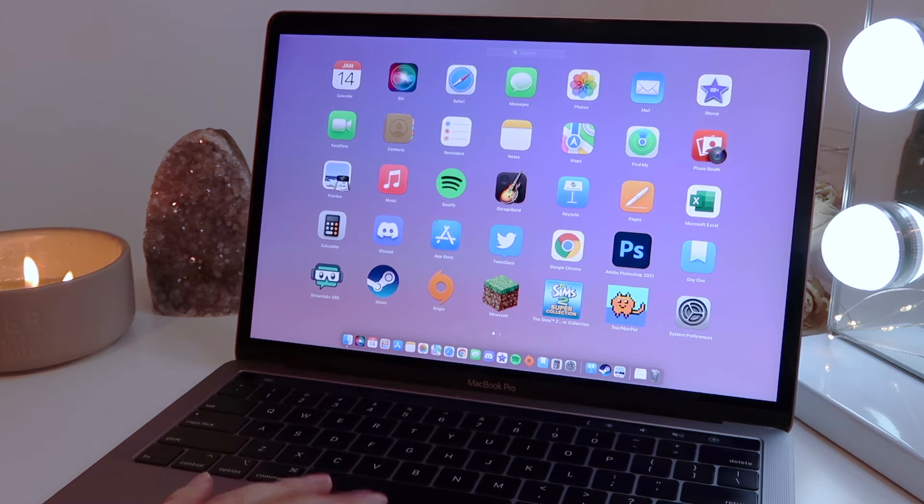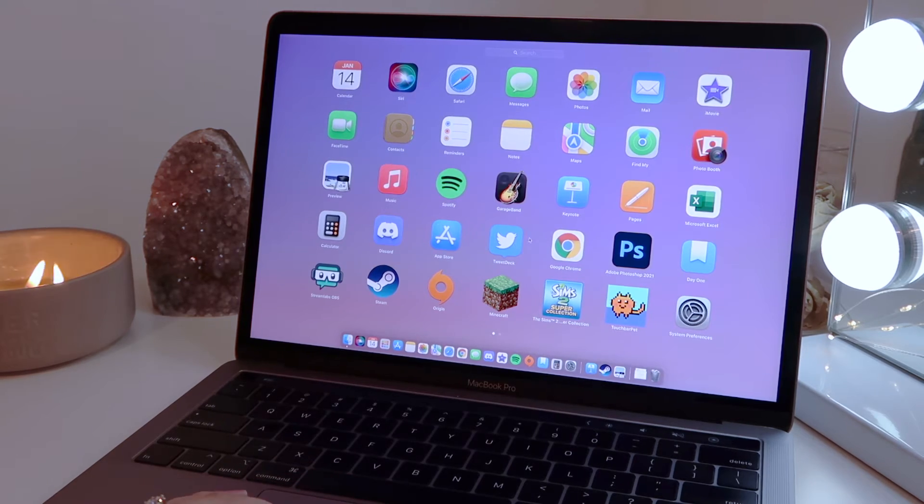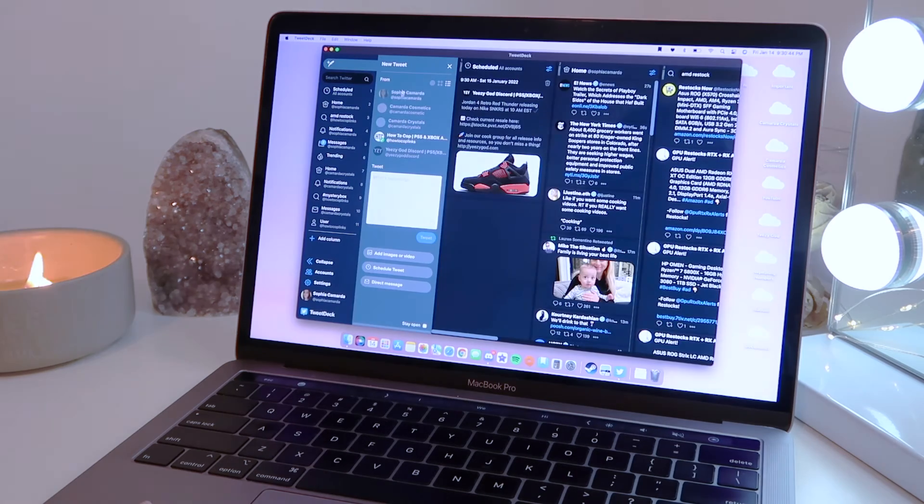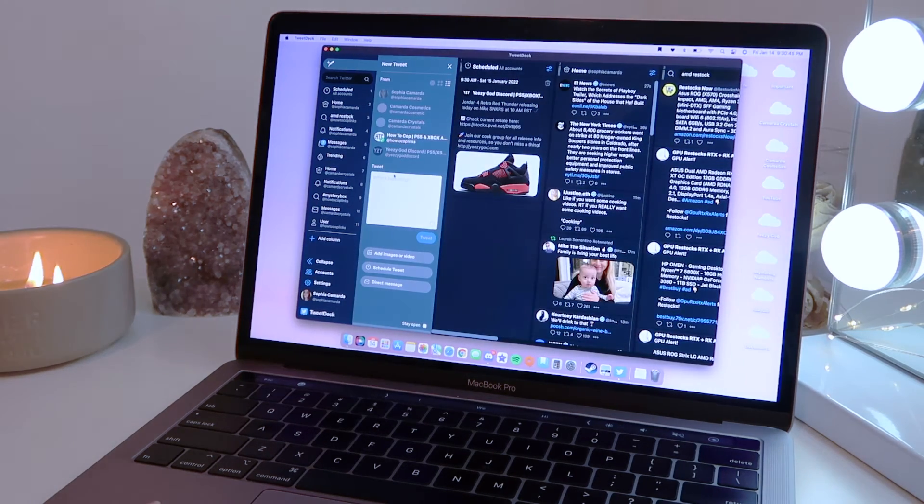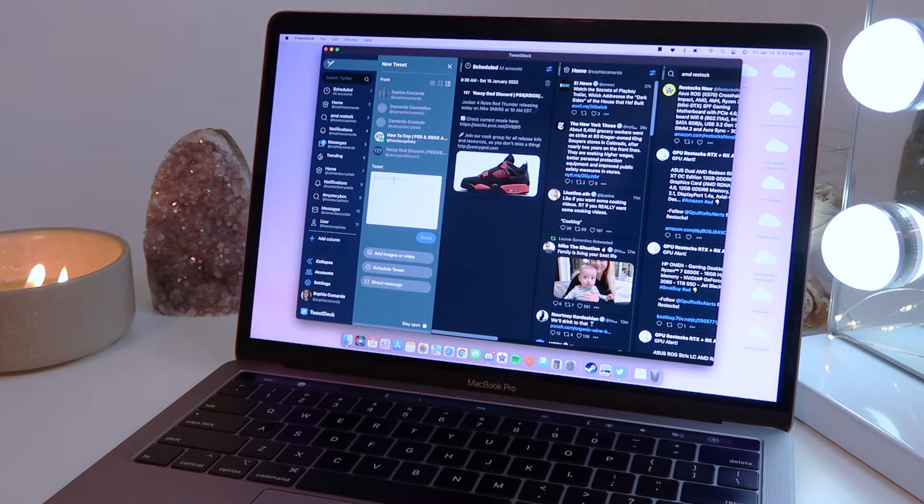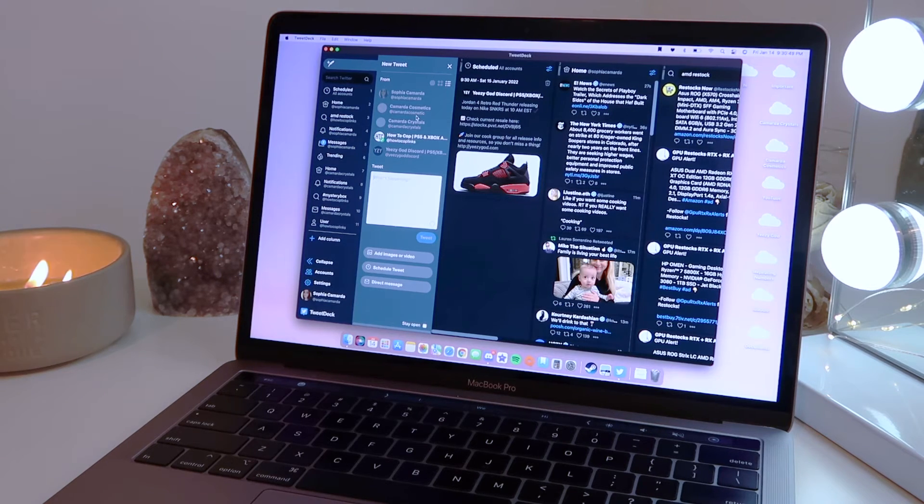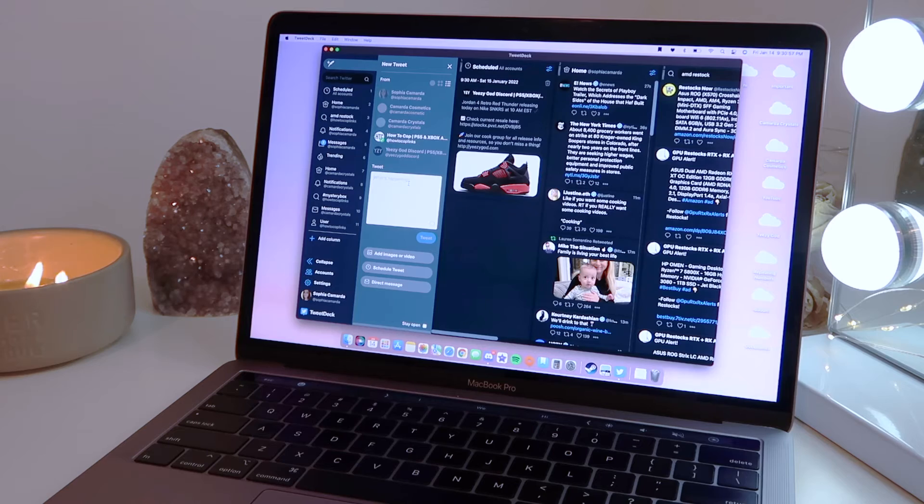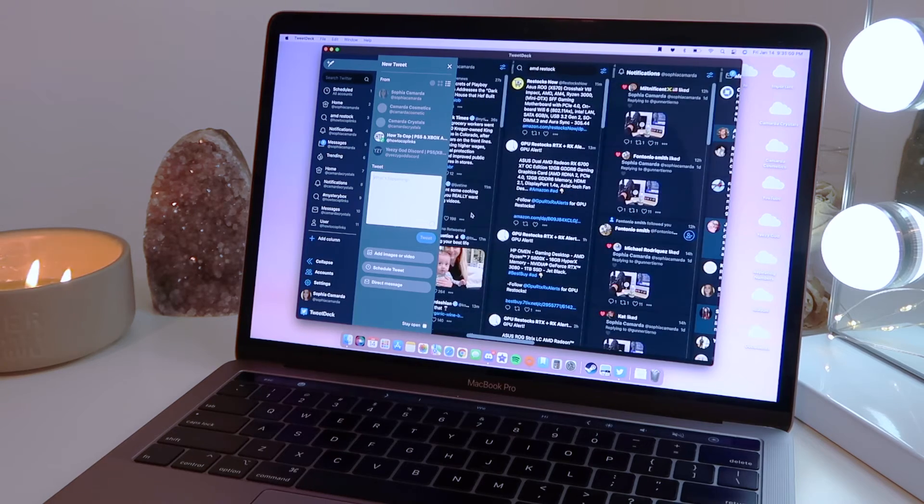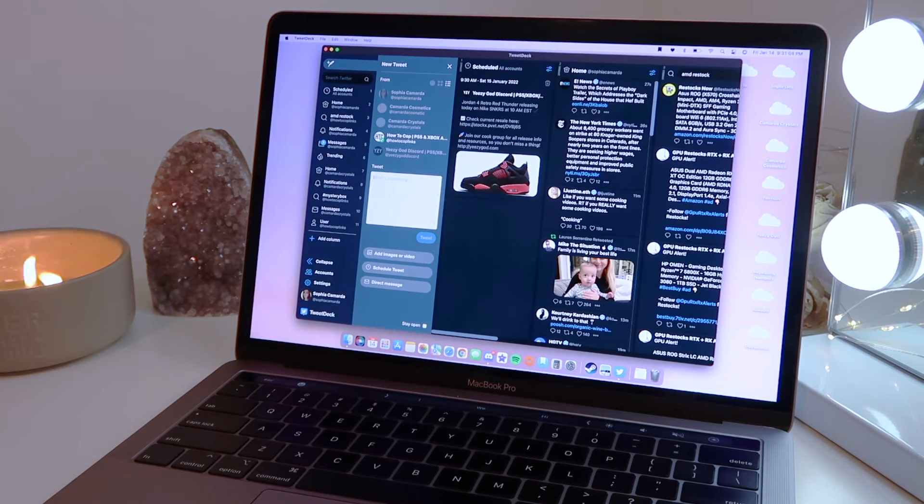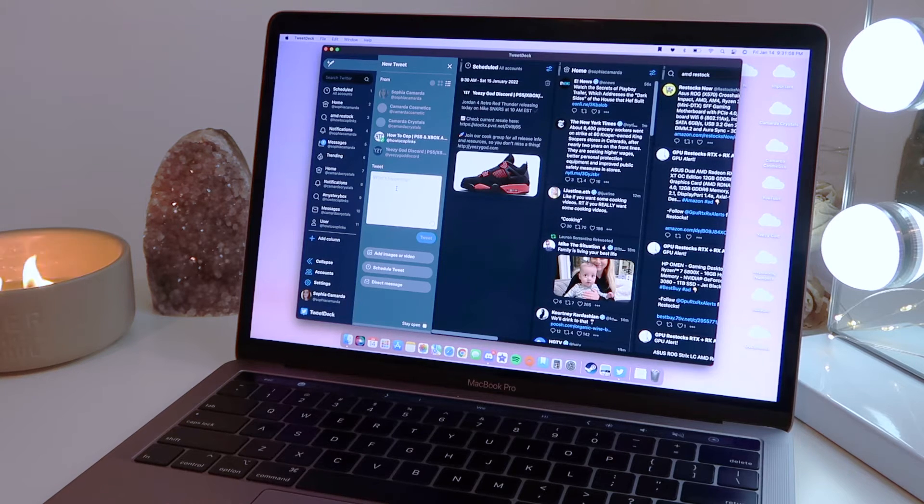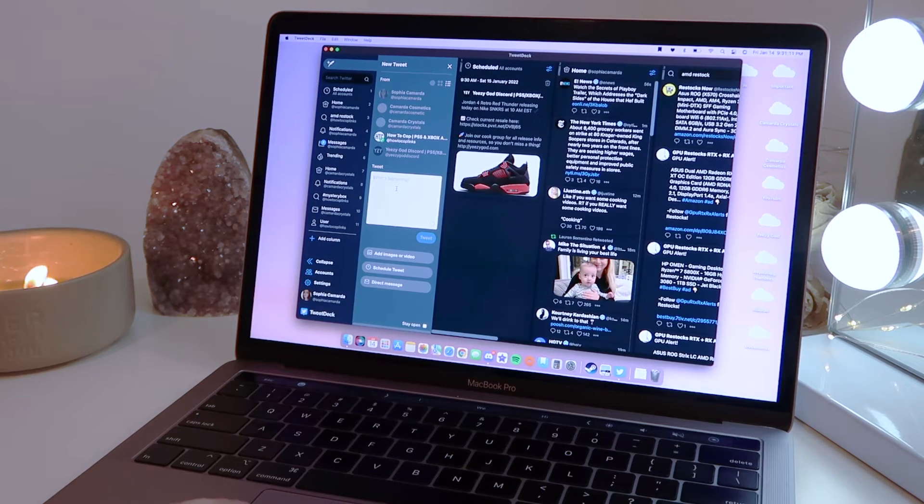I have TweetDeck, I run a few accounts as you can see here. These are the ones that I tweet from. I have mine, I have my business ones, I have Gunner's. So you can schedule tweets and it's just a lot more efficient. I definitely recommend downloading it if you don't have it and you manage more than one Twitter account. But even for one it's good because you can see everything all at a glance which is very nice.